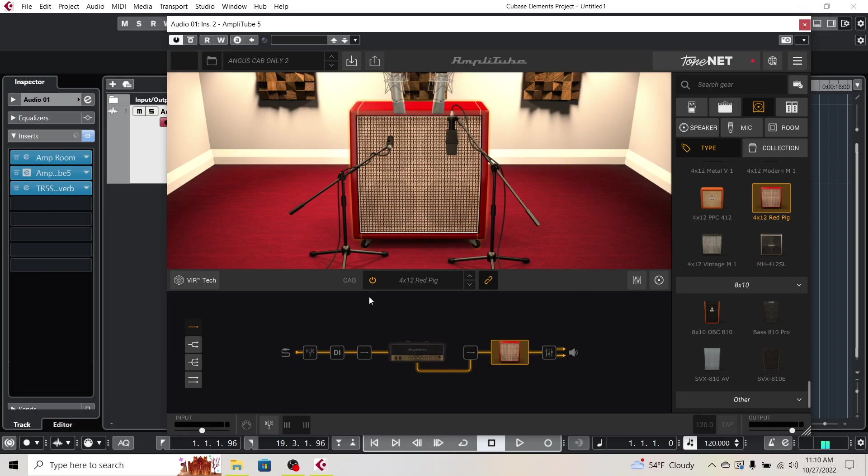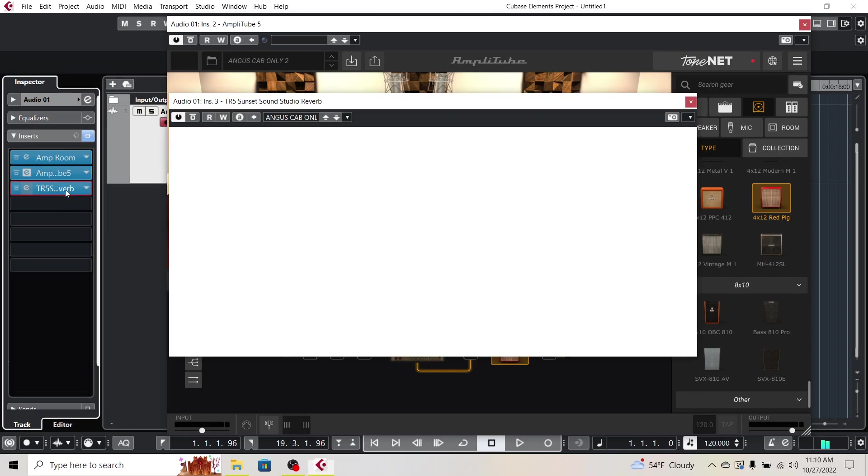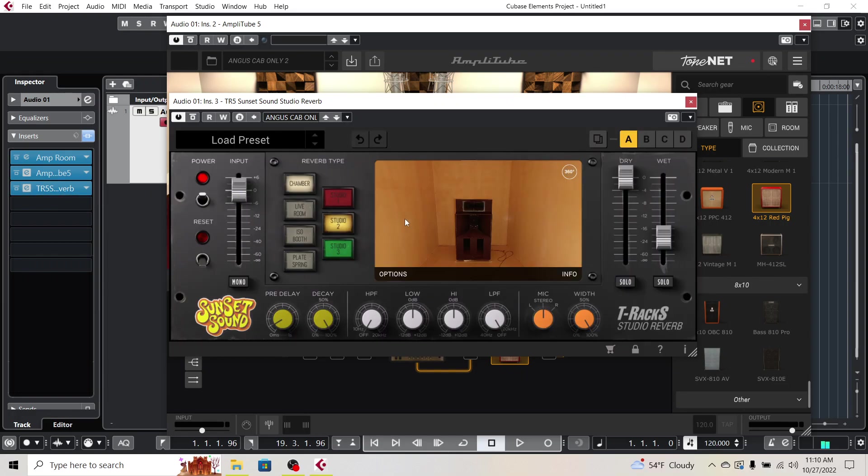And then if you want to take it a step further, I actually also added the Sunset Sound Studio Reverb, one of the echo chambers here as well, just for some extra sonic feel to it.